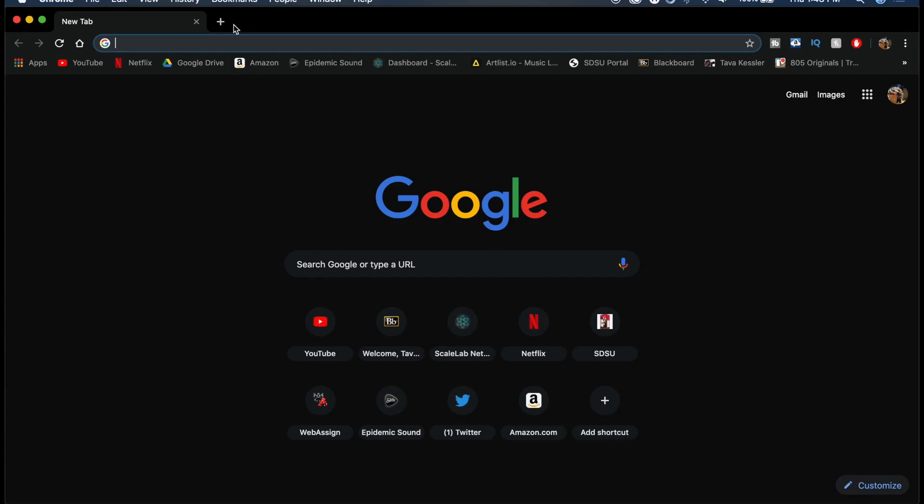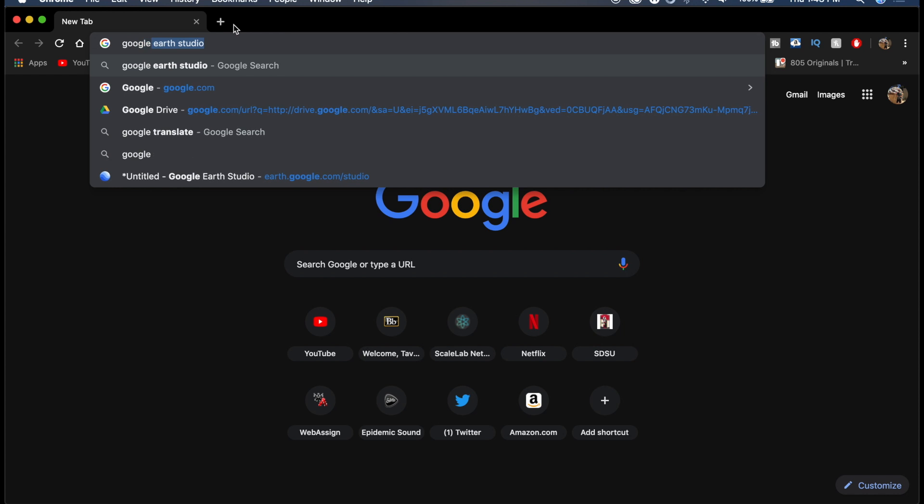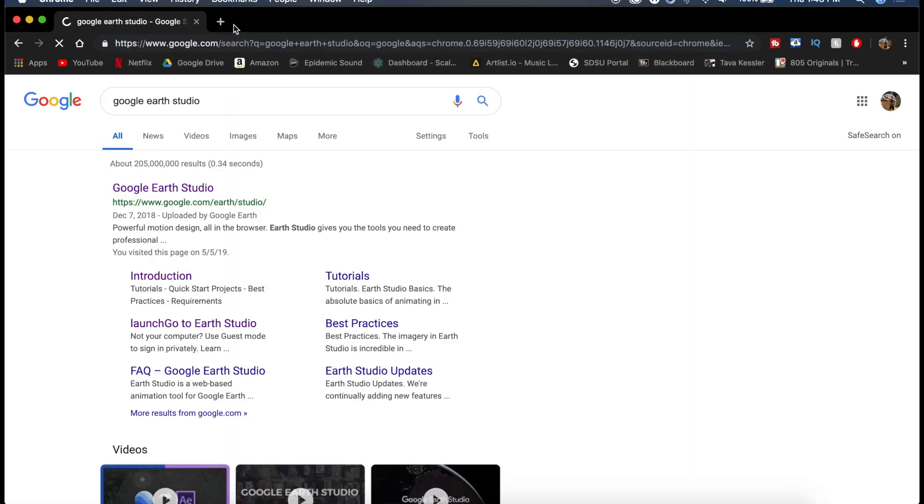But enough talking, here's the program and how you use it. So now you can just open up a new window on whatever browser you're using. I'm using Chrome, and you can just search up Google Earth Studio.